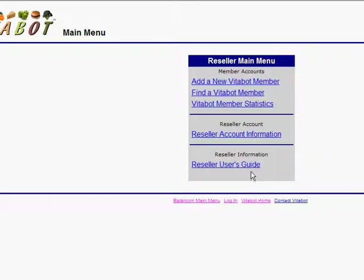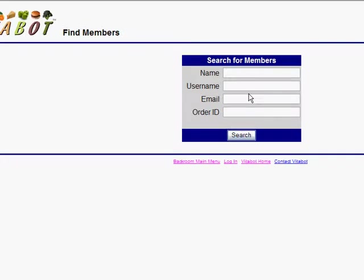You can then verify that the account has been added by going to find Vitabot member and entering their email address.